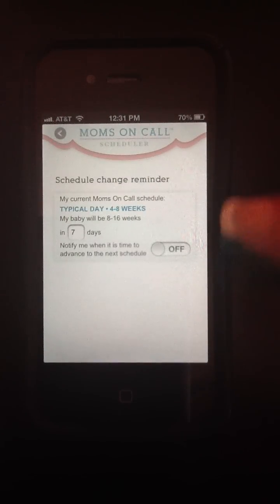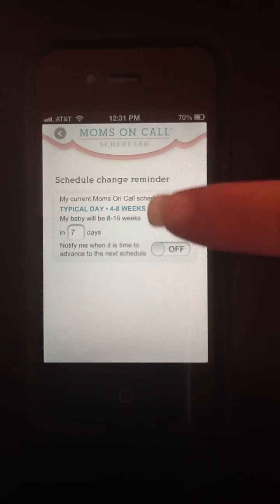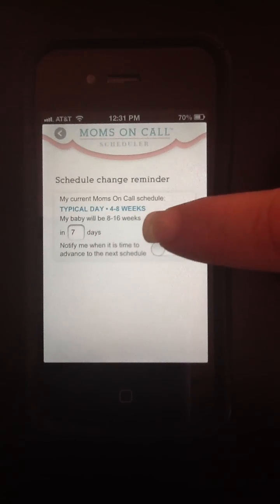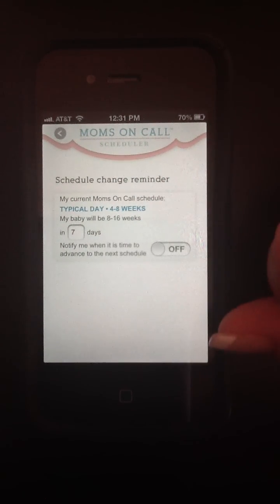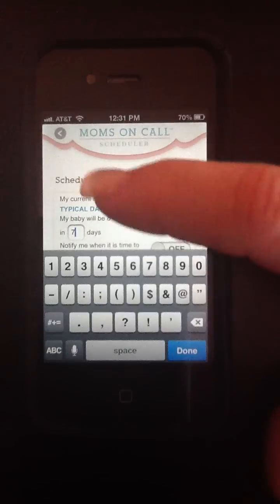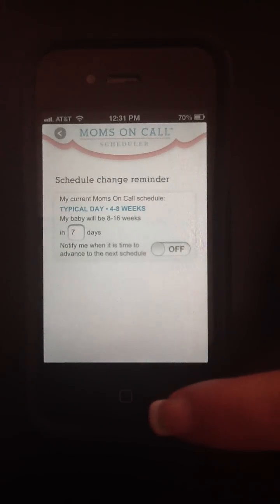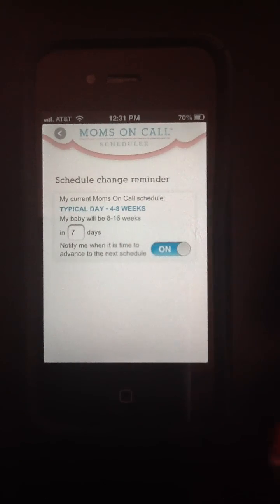One of the More Options is knowing when to progress to the next schedule. Let's say our baby is 7 weeks old and we're in our 4-8 week schedule — our baby is going to be able to consider going to the 8-16 week schedule in approximately 7 days. If my baby was older or younger, I can set that time to whatever number of days is appropriate. I can set this alarm so that it will let me know when it's time to consider progressing to the next schedule.